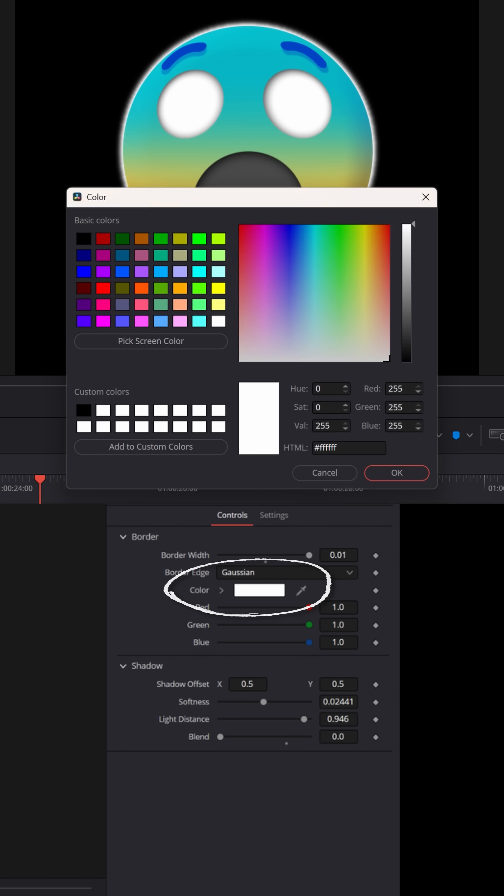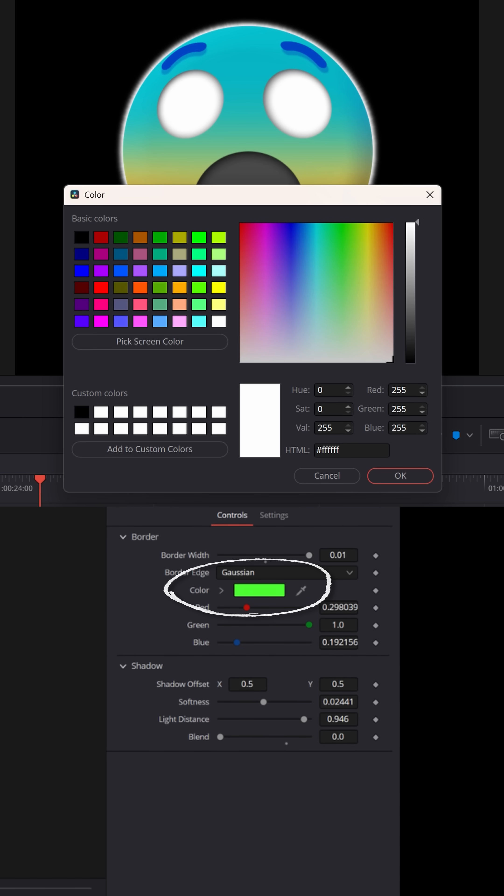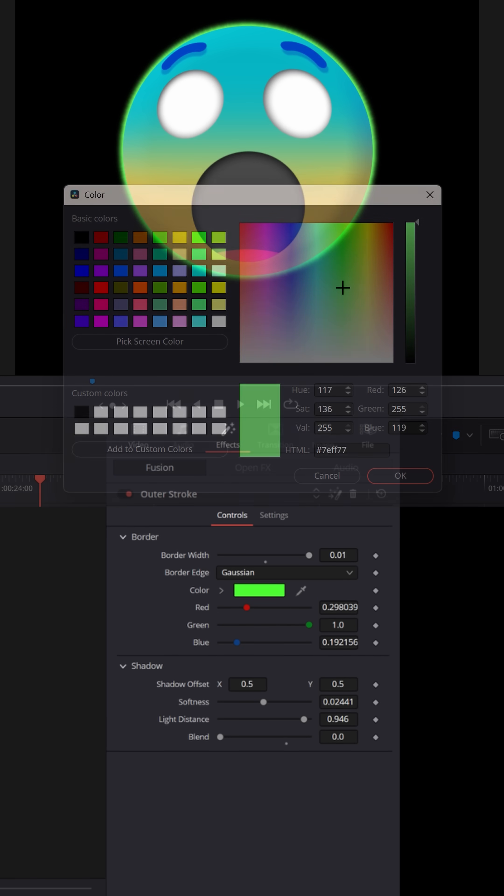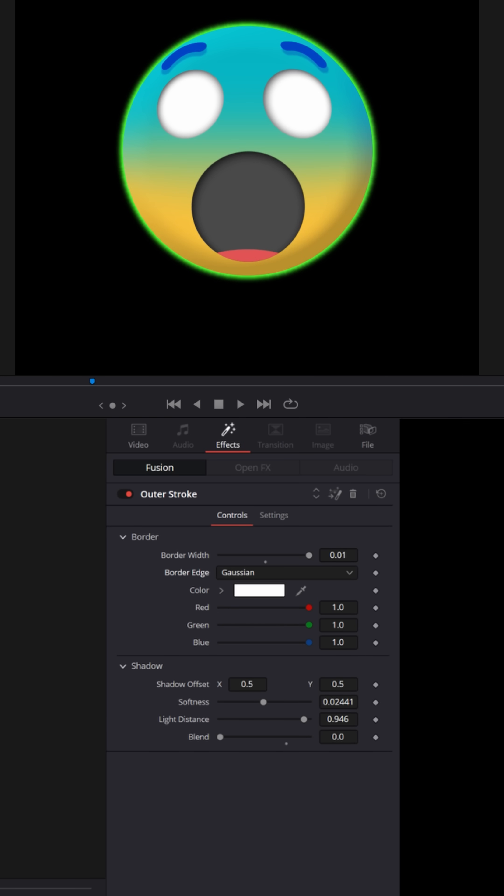You can change the color to whatever you want. Let's go with green, but it's not a very big glow. It doesn't go out very far.